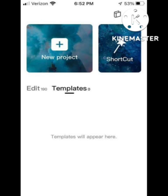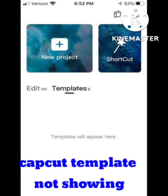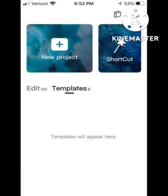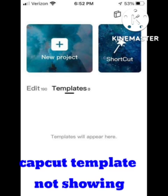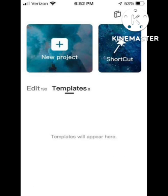Hey viewers, welcome back to our channel Zero to Infinity. In this video, I will tell you how to fix the CapCut app template not showing problem. Many users are facing this problem recently — they are not getting the template of CapCut — so in this video I will tell you how to get the template of this app.